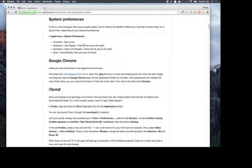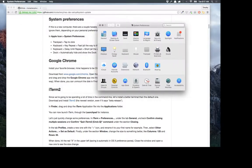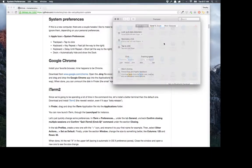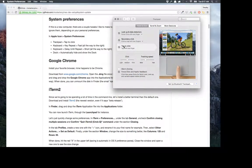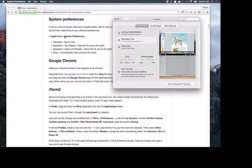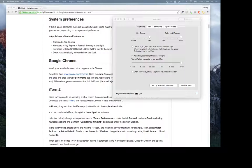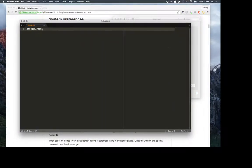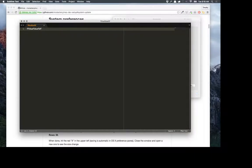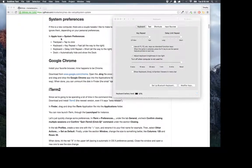Open your system preferences. Under trackpad, you want to check tap to click. I don't ever use my trackpad so it doesn't really matter. Then for the keyboard, you want to set your key repeat all the way to fast and your delay until repeat all the way to short. The reason for that is say you're writing a long line of code and you need to delete it — with it set to fastest it actually moves pretty fast anytime a key repeats.